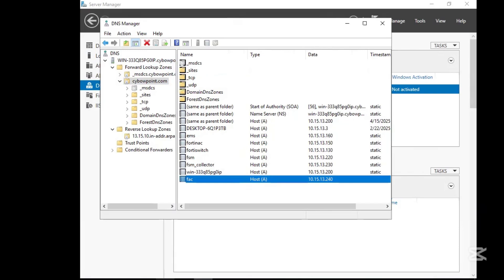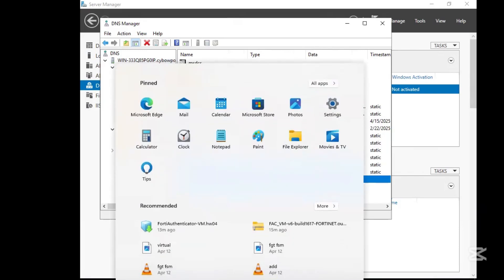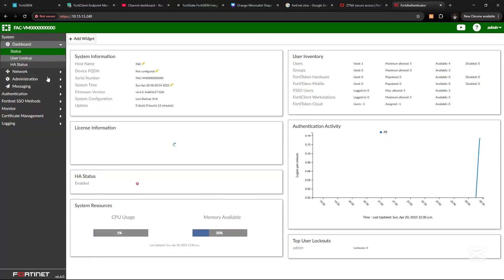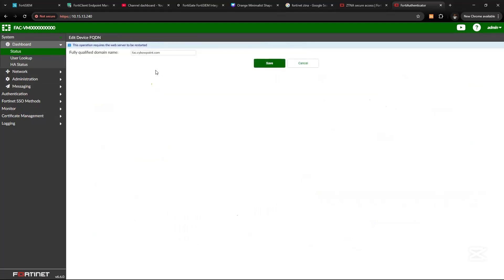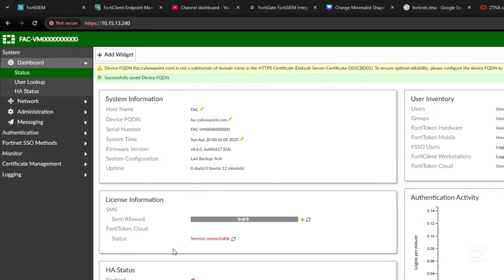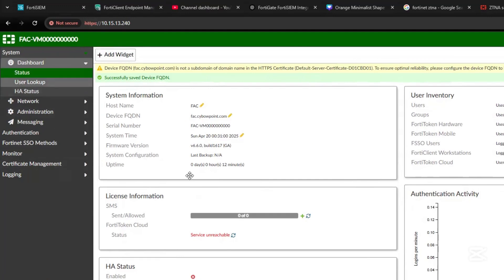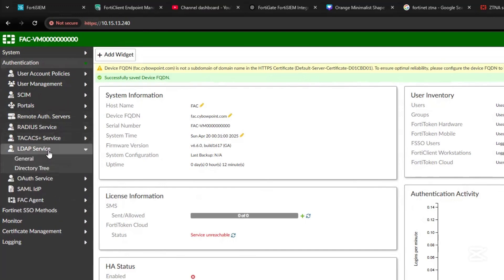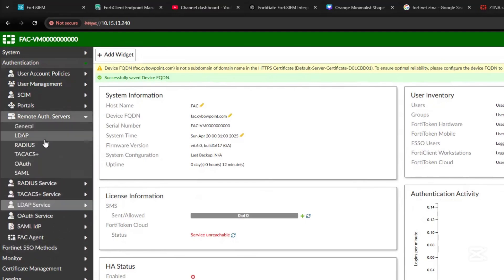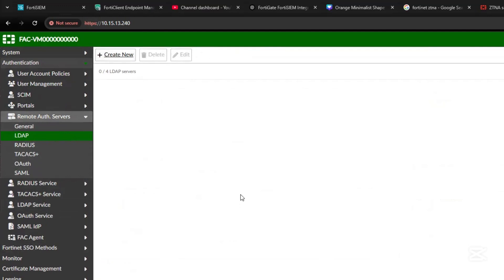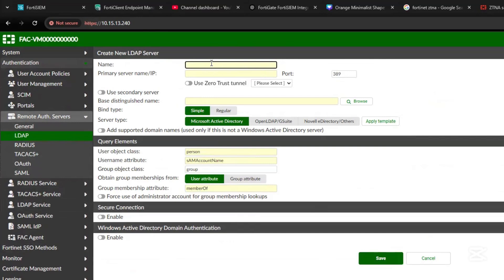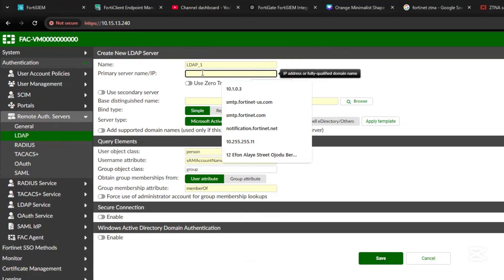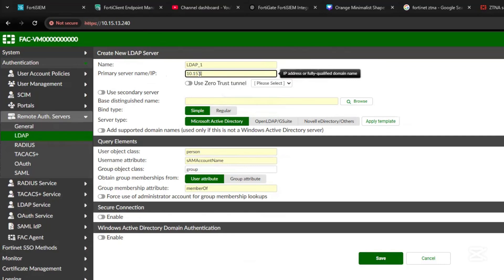Let's go back to FortiAuthenticator. Now the next thing is to integrate the FortiAuthenticator with our LDAP/AD server. Go to Authentication, then Remote Auth Servers, then LDAP, and create new. Give it a name and enter the IP address — 10.15.10.100.